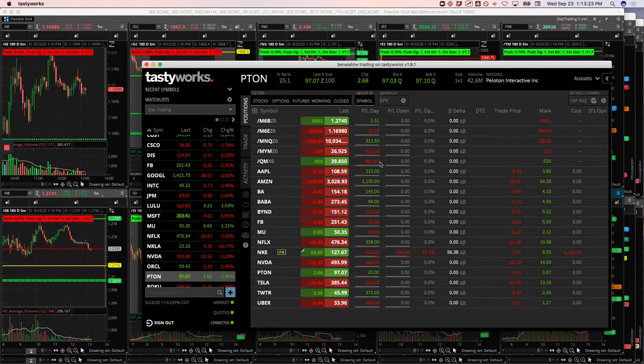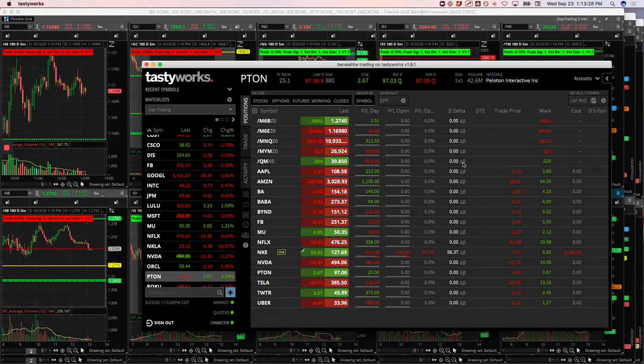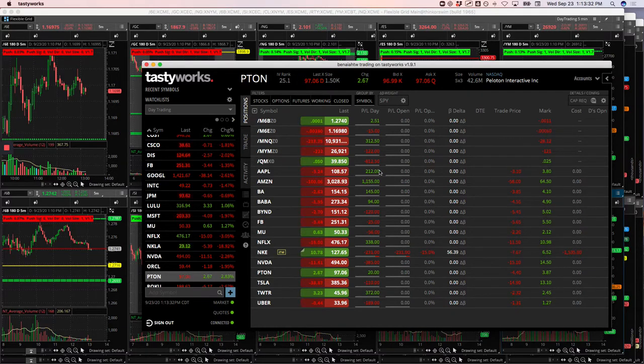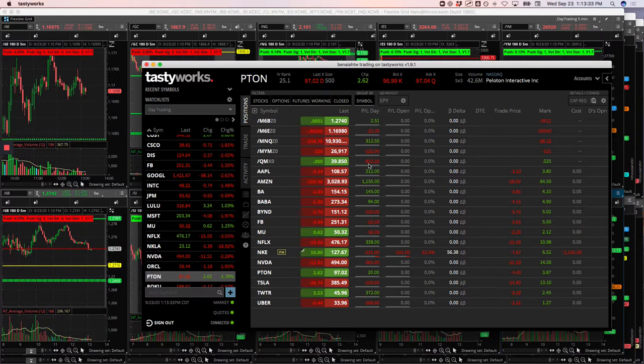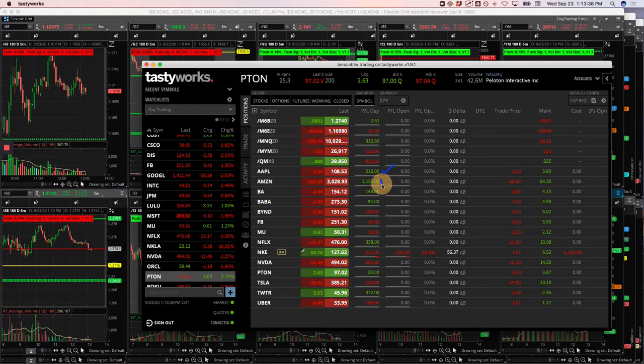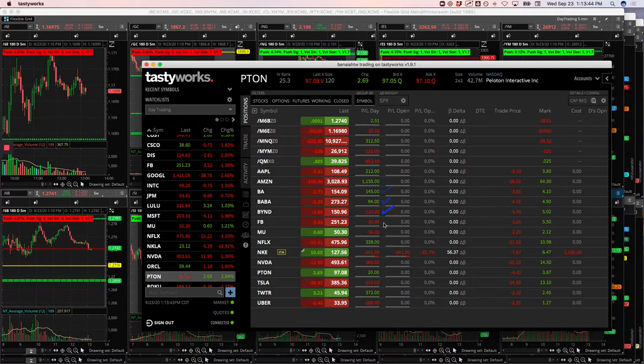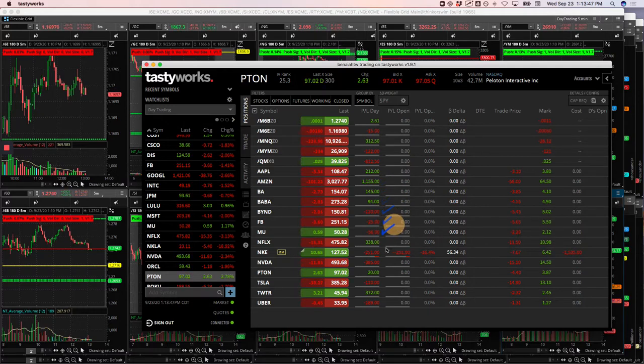But total profit overall today is $816.51. And so still a nice green day, even with that little mishap that we had in oil. Had a little winner in Apple, my biggest winner in Amazon. Boeing, a small winner. Baba, a small winner. Beyond, a small loser. A couple of almost scratch trades in Facebook and MU. Nice winner in Netflix.